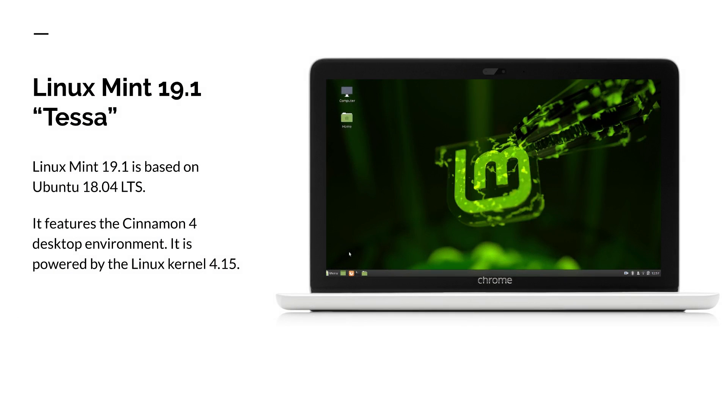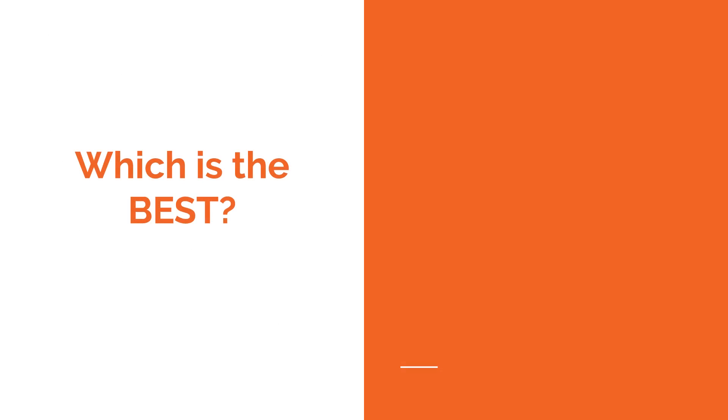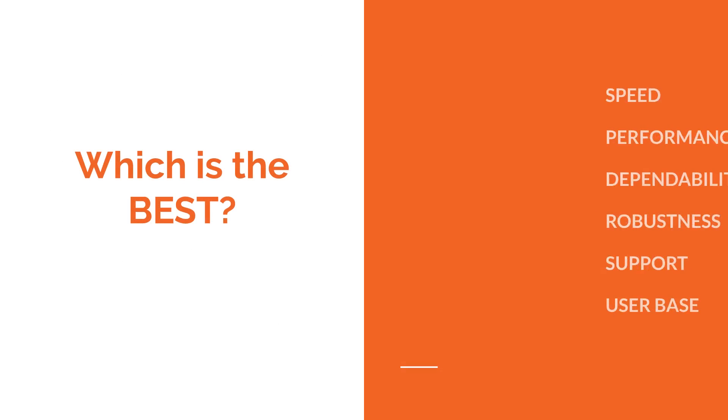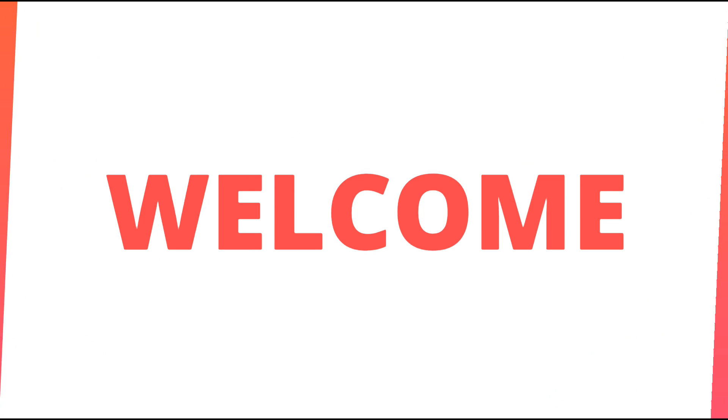So when you compare them side by side, which among them is the best, which among them is more suitable for you, Linux Mint 19.1 or Solus 4? Let's find out.